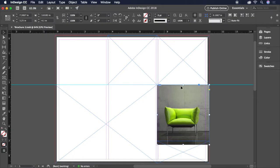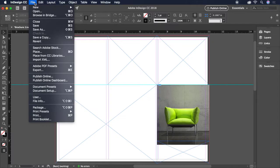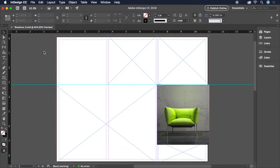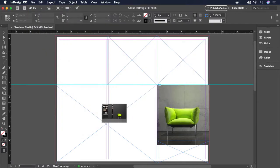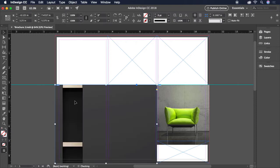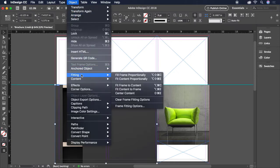Let's repeat these steps for another image. File, Place, choose Chair 2, click to Place, then Object, Fitting, Fill Frame Proportionally.